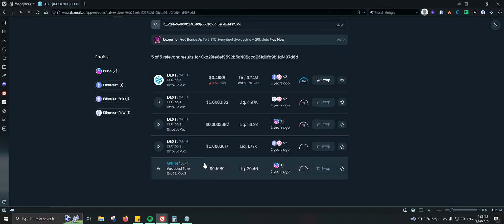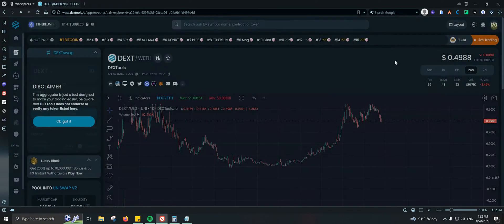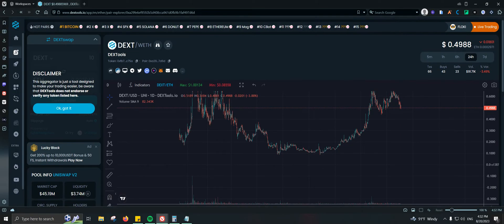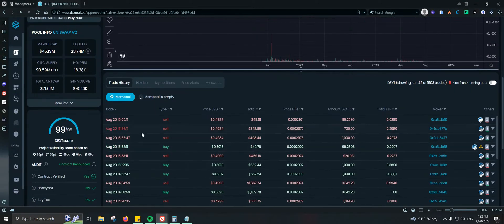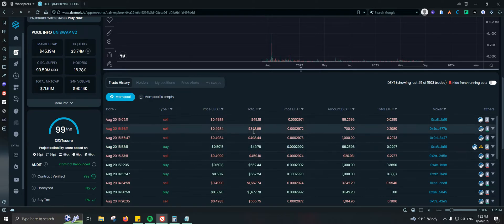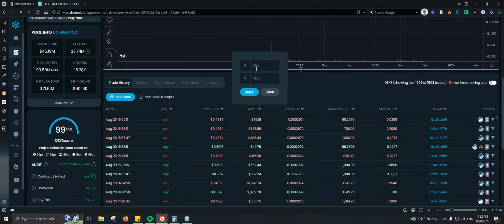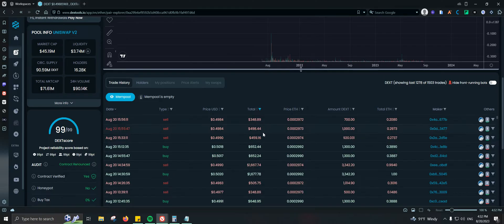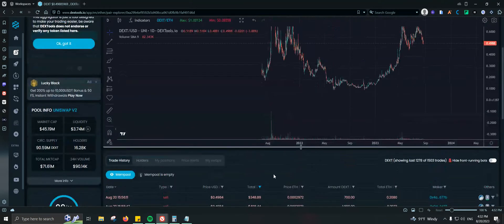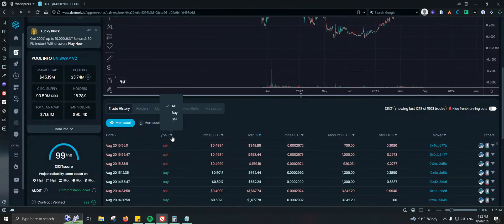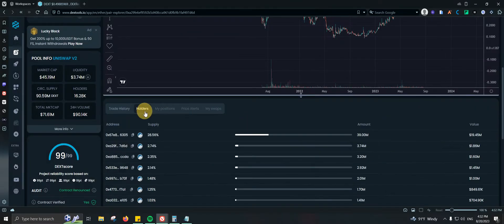When you search you'll get many options, so you always need to make sure you're clicking on the one you want to chart or get involved with. Once you're in, you can do some charting and see trade history, which is very important — you can see sells, buys, the amount in USD and ETH, and also the makers. You can filter by a minimum trade size, for example a minimum of $100 per trade, and also filter by sell, buy, or all.